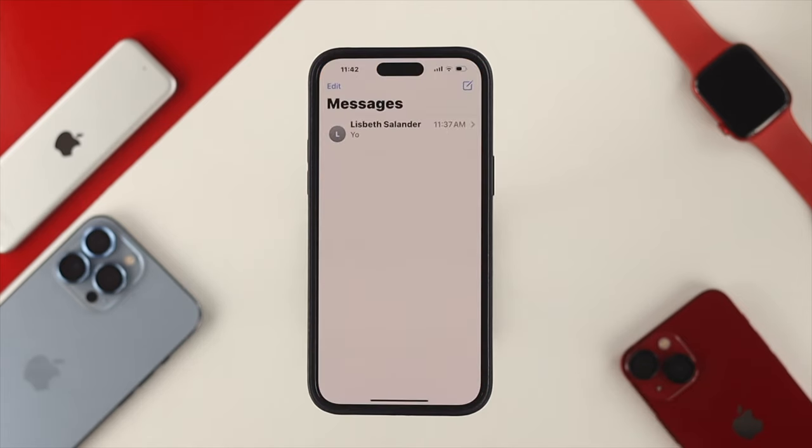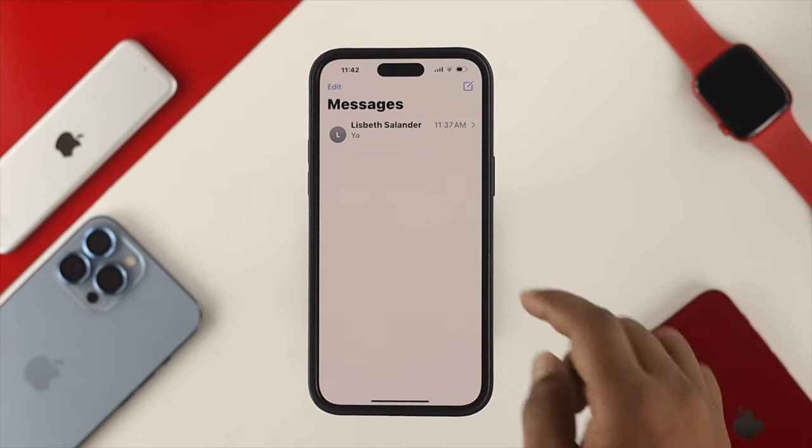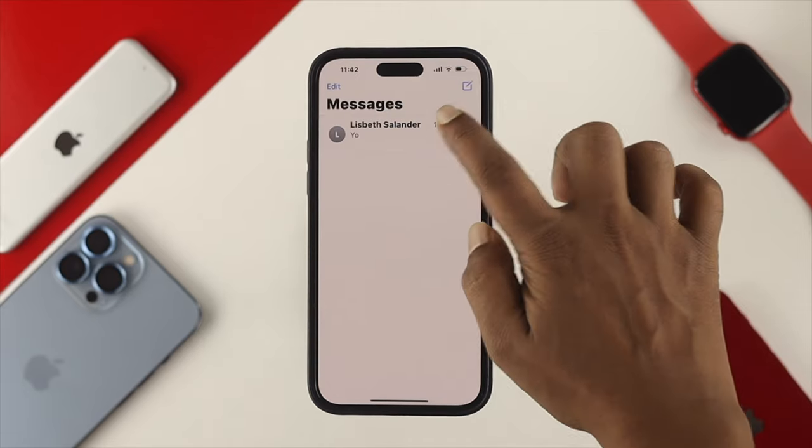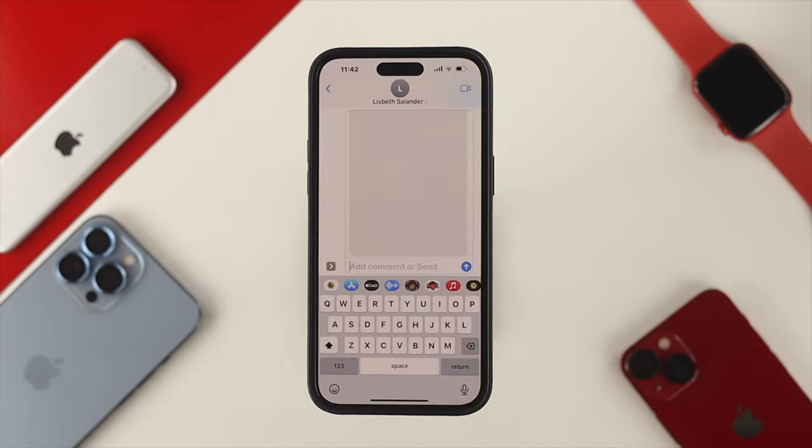You need to choose the person that you want to send the message or any attachment files to. For example, I'll pick this conversation from here.